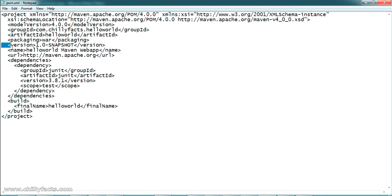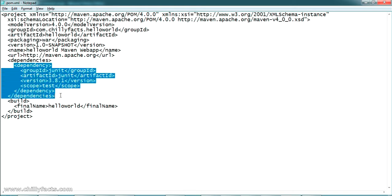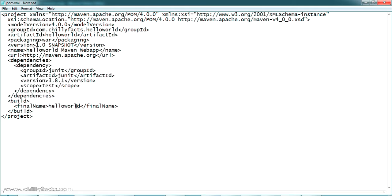Let's also look at the pom.xml. It contains the groupId, artifactId, and the packaging is specified as 'war', which means we can build this complete project as a WAR file that we can deploy in a Tomcat server. There is also dependency information and a servlet dependency. The final build name will be 'hello-world'.